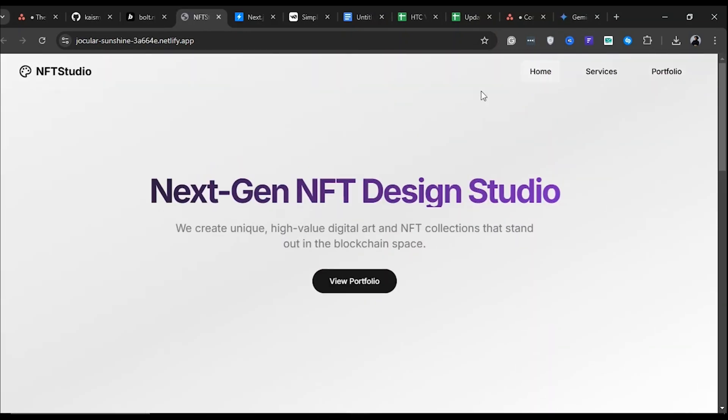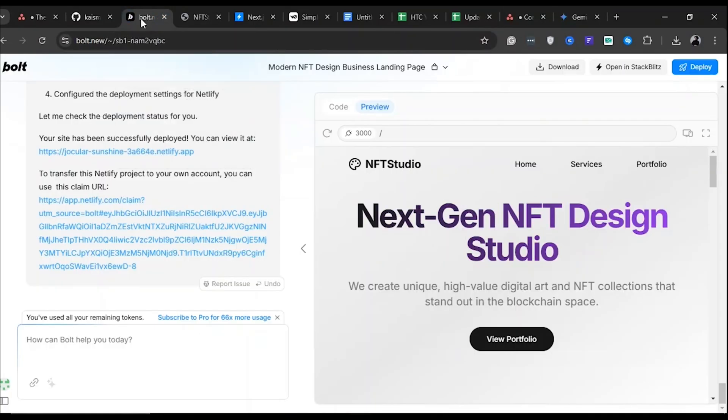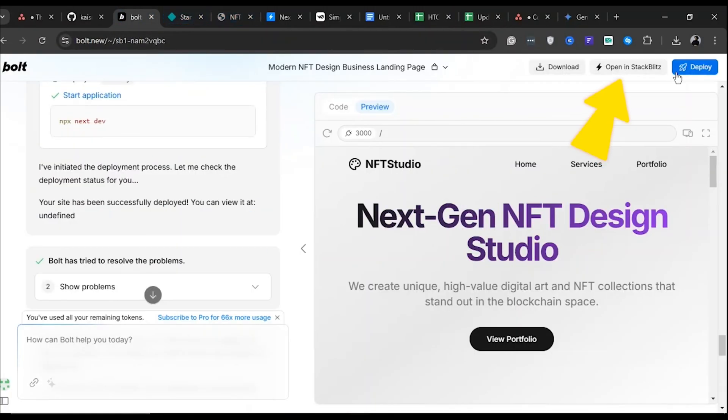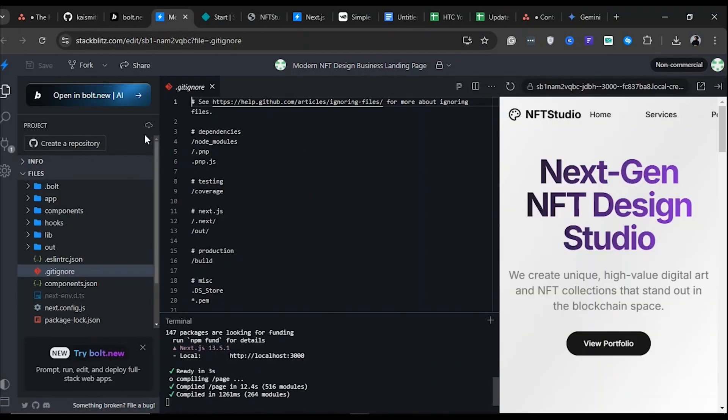To tweak or claim your URL, let's create a repository. Head back to Bolt and click Open in StackBlitz. It will redirect you to the StackBlitz website.